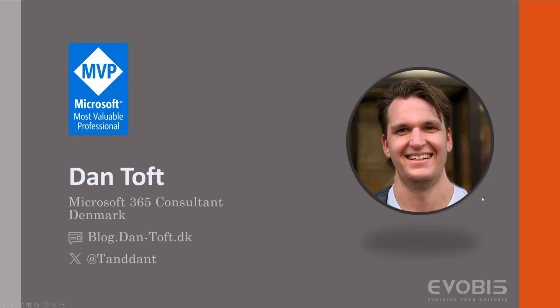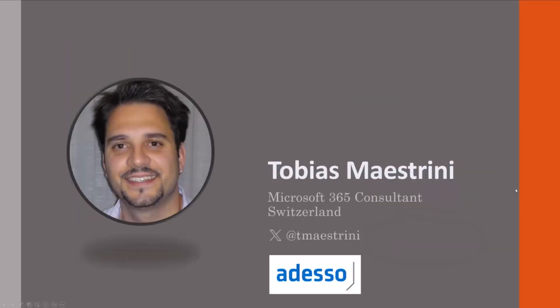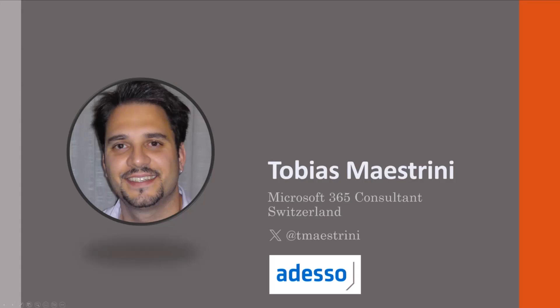And as for my partner in crime here, Tobias, why don't you go ahead and introduce yourself? Thank you, Dan. My name is Tobias Mastrini. I'm working as a Microsoft 365 consultant in Switzerland in a Swiss company called Adesso, which is part of Adesso group, which employs a bunch of people in whole Europe and abroad.